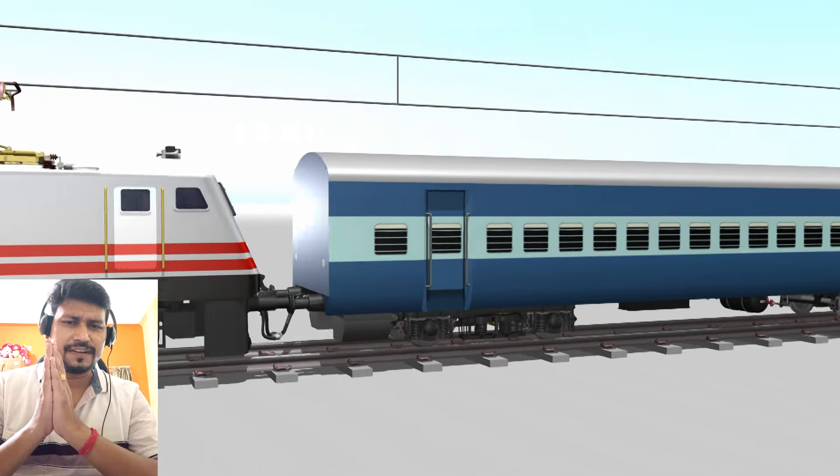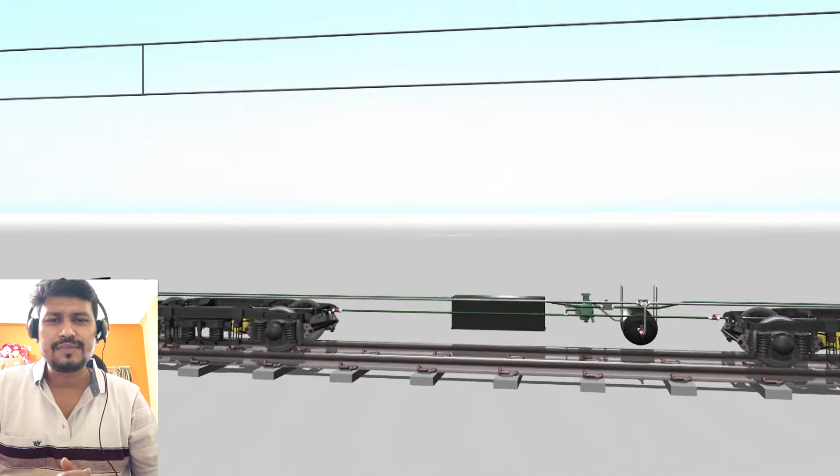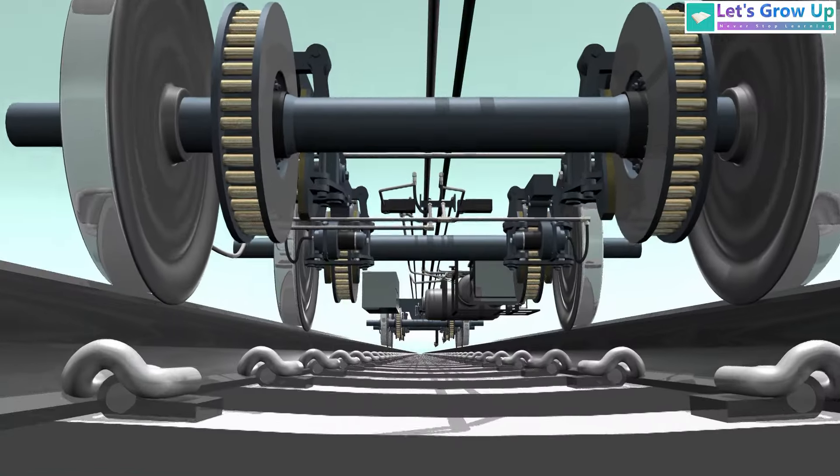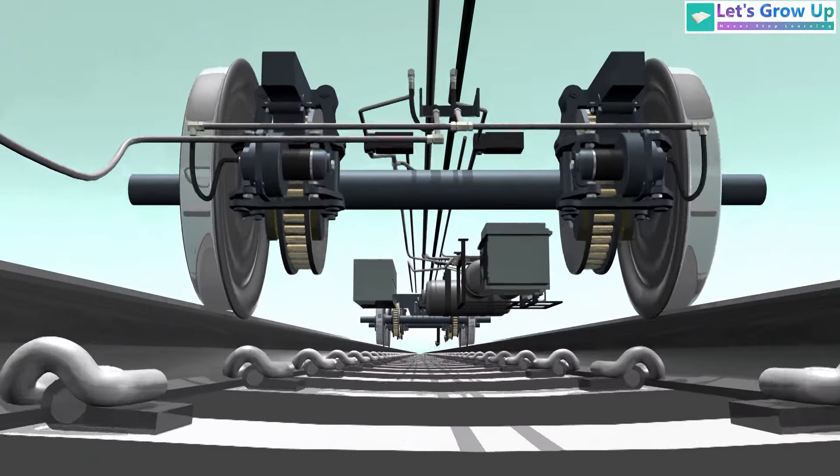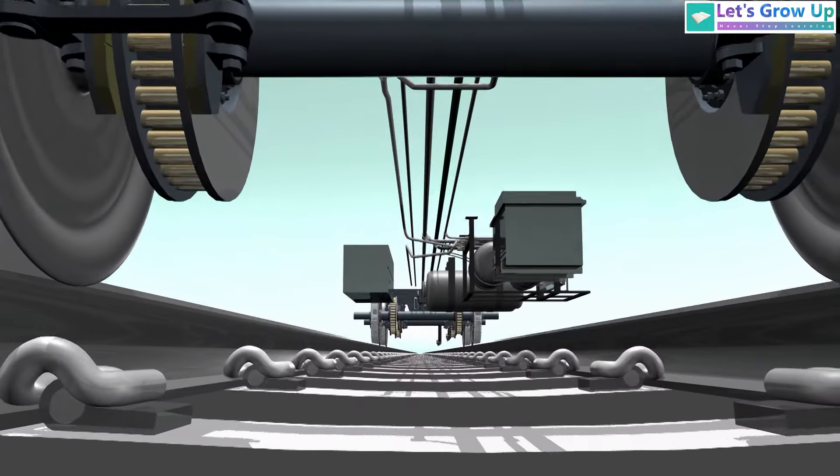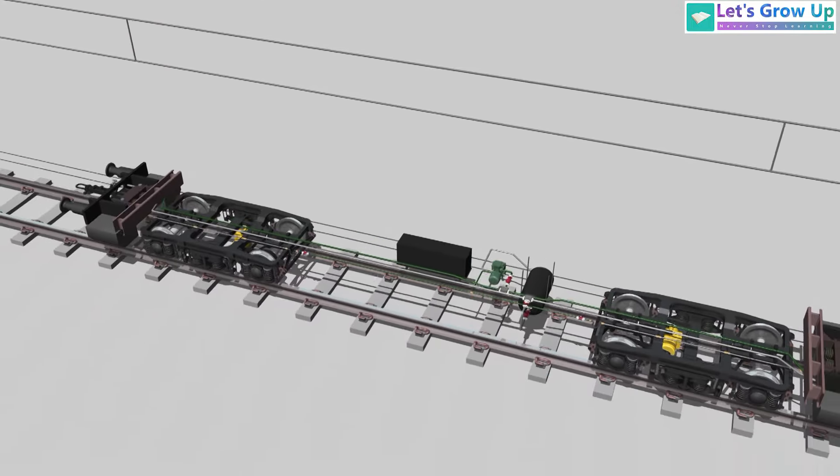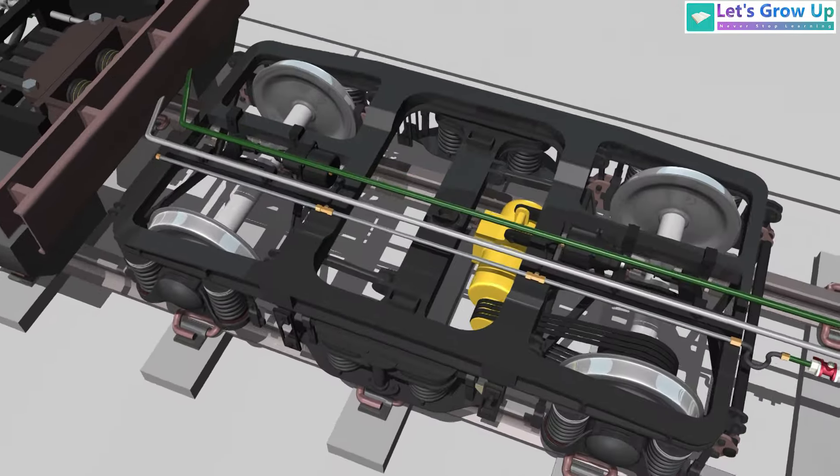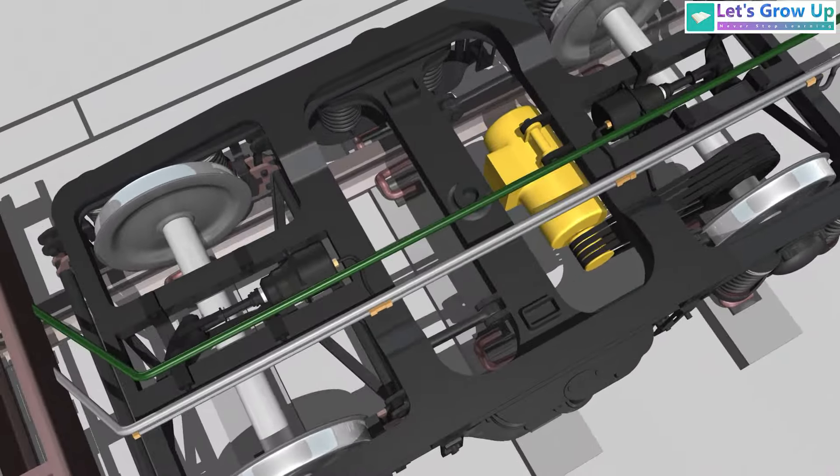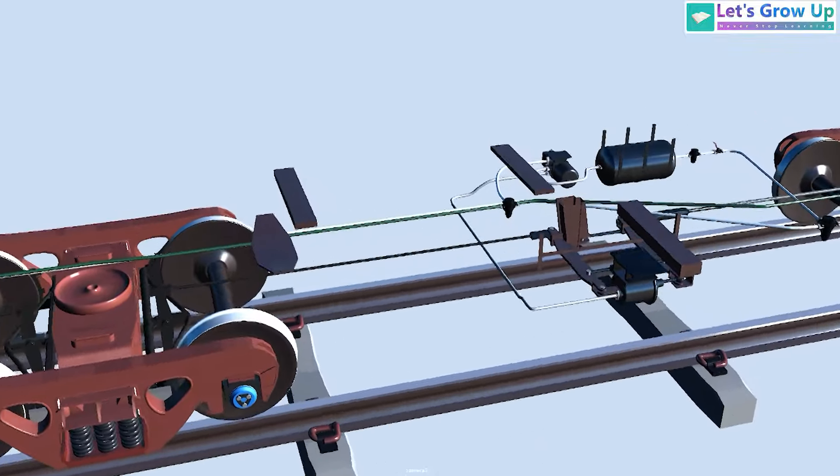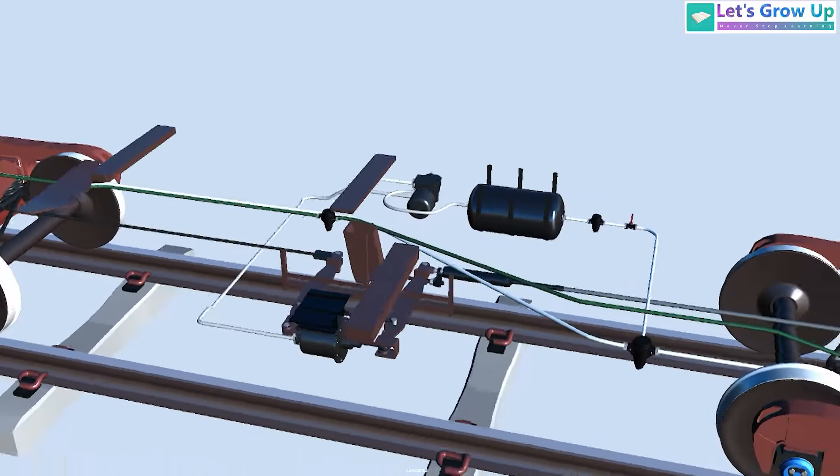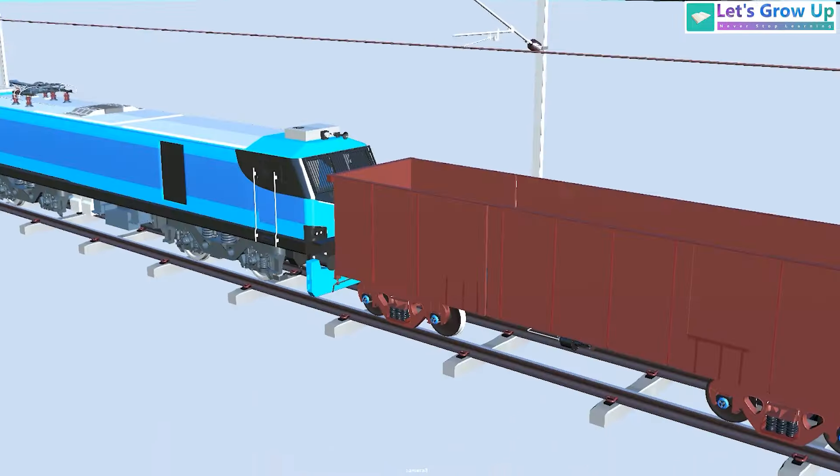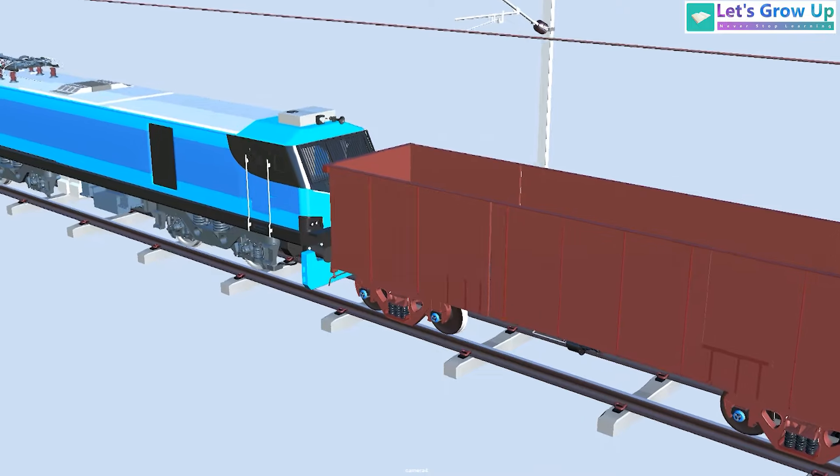Namaskar friends, we have learned ICF bogey mounted brake system and LHB axle mounted disc brake system. If you want to learn about ICF and LHB coach brake systems, please check the description box. Today in this video I will show you the wagon brake system structure, not application.